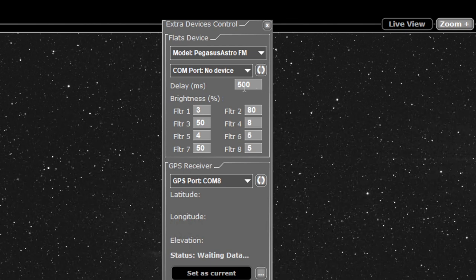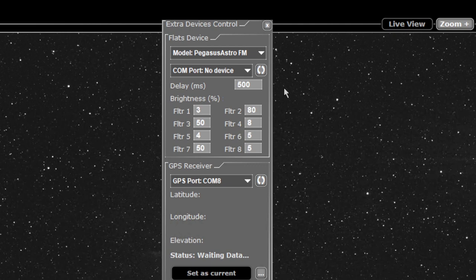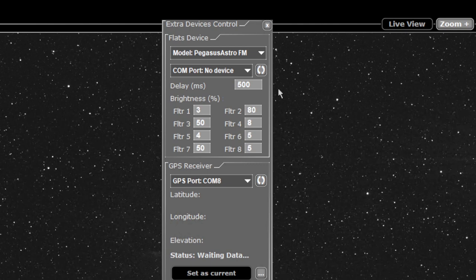So when you come round to doing a dark flats plan to match it with your flats plan, you actually have to add this delay times two to your time for your dark flat. So if you've got a two second flat, in my case I've got 500 milliseconds, so I'd have to add one second to the two second flat to make it a three second dark flat.